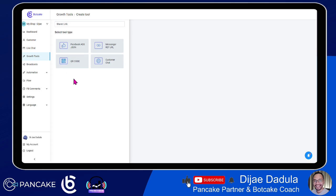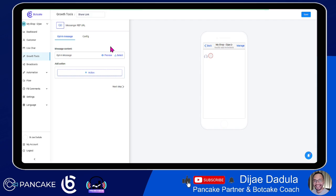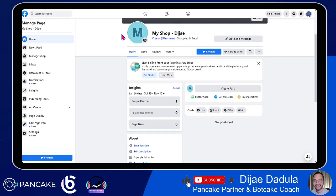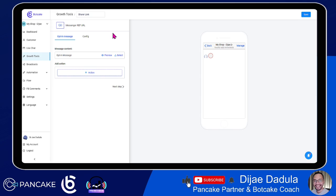If you have an offline business, you can use a QR code. I'll show you later how to use those. I said three, but I'll show you four as a bonus. Let's look at the Messenger ref URL first. A Messenger ref URL is a link generated by Botcake where you can copy it and paste it anywhere you want — whether on your page, your website, a blog, an article, an email, or just share it with friends.